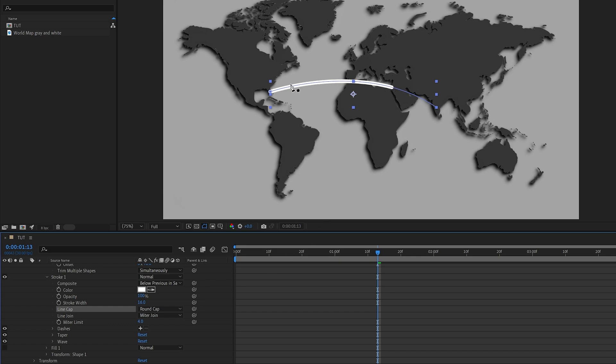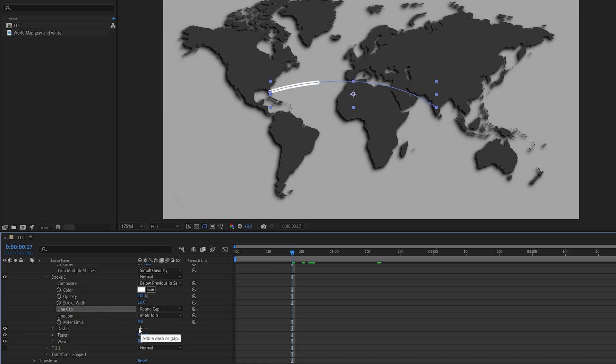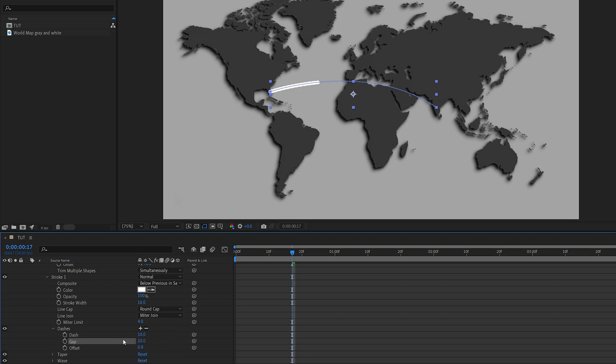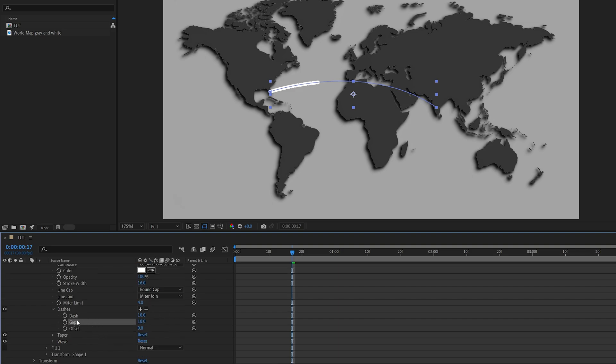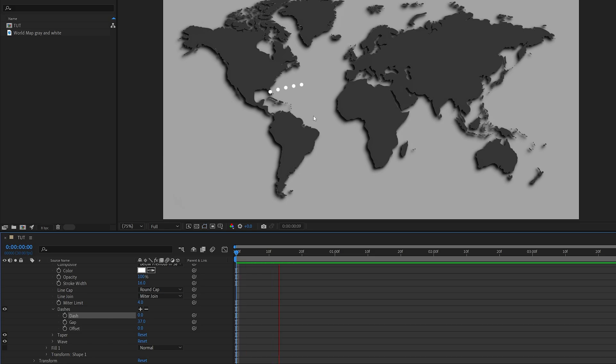If you want to add a gap and make the line dotted, again in the stroke 1 settings at the bottom you'll see dashes with a plus icon next to it. Click on it and then click on it again - now we have dash and gap settings, so if we adjust those we can have a dotted line instead.